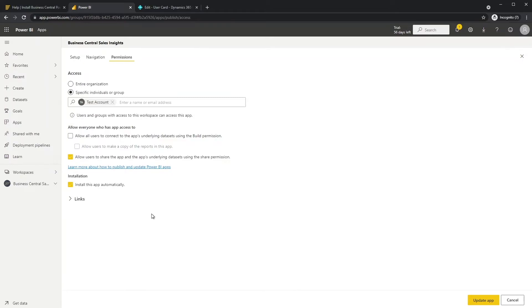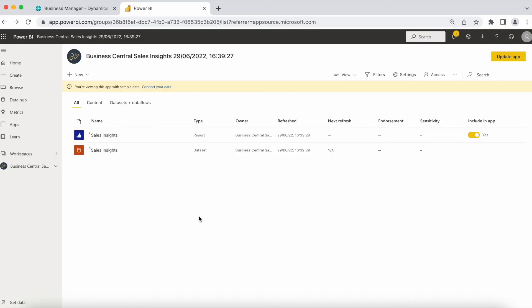If Install this app automatically is greyed out, you will need to enable it in the admin portal. Select Update App. The final step is to set up row-level security.